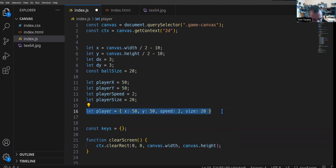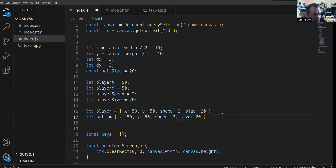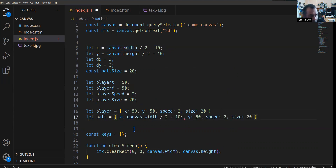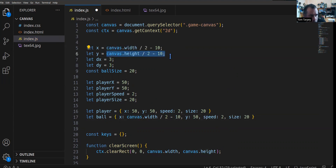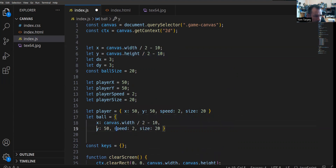We can do the same for the ball. Instead of player we have another object called ball. We've already seen objects like keys which is an empty one, but now we're saying we want it to have specific attributes. So the x might be canvas width divided by 2 and the y canvas height divided by 2 — we can just literally copy these values across, which means a bit of refactoring.